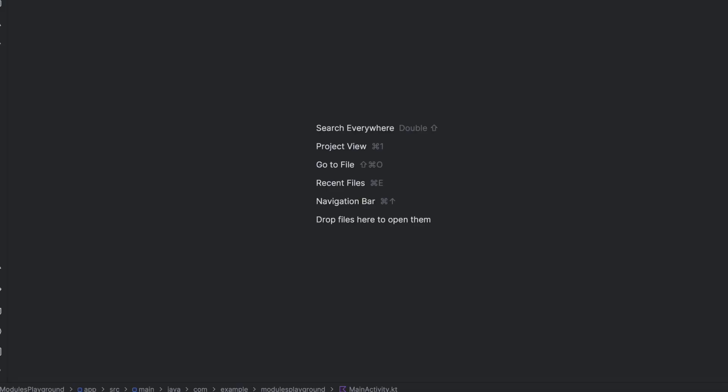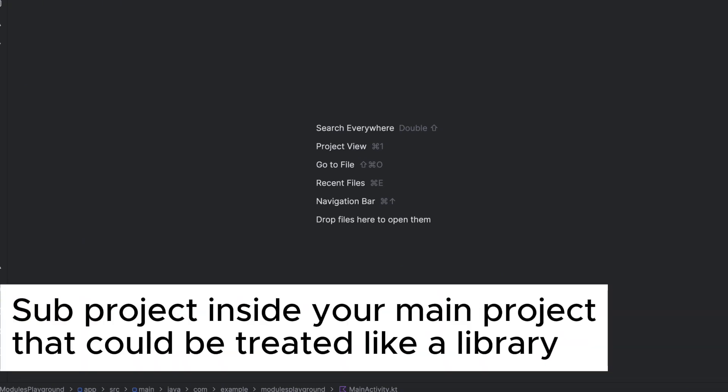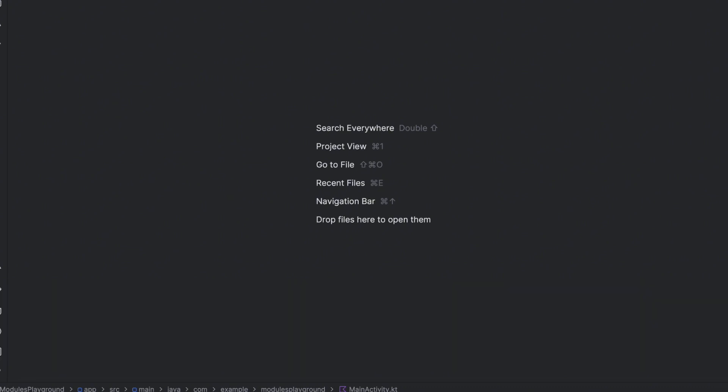First, let's understand what a module is, then we will see how to create modules. A module is a sub-project inside your main project that can be treated just like a library, where you can implement it and access its public classes and functions from different modules.